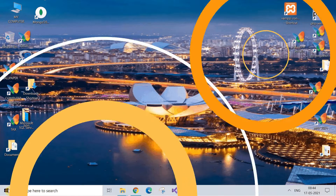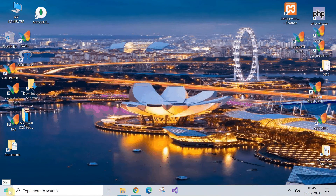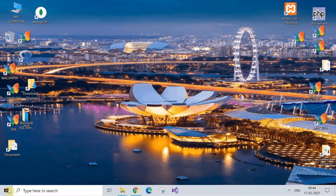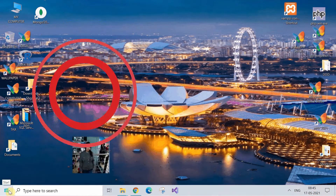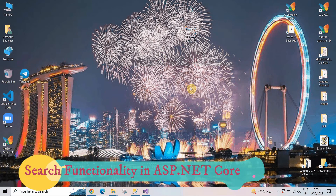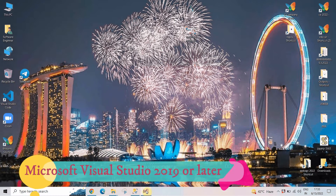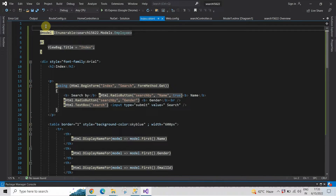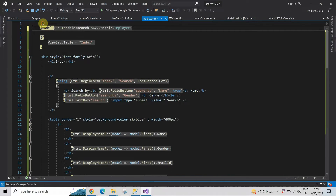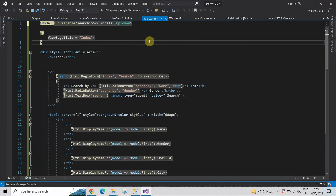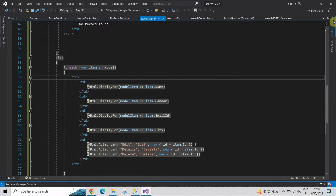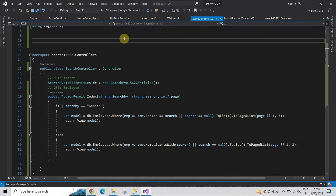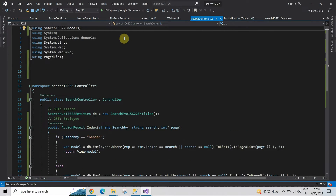Hey guys, welcome. Yold and Suminsan here watching Computer Experience. In this video we are going to see how to implement the search functionality in ASP.NET MVC. Make sure to stick around till the end. So without any further delay, let's start the session. For this, first of all open Microsoft Visual Studio 2019 or later version. Here I have created an ASP.NET web application. I have already written the code for saving. As you can see on the screen, I have created one Search Controller. Write the same code as I've written on the screen.